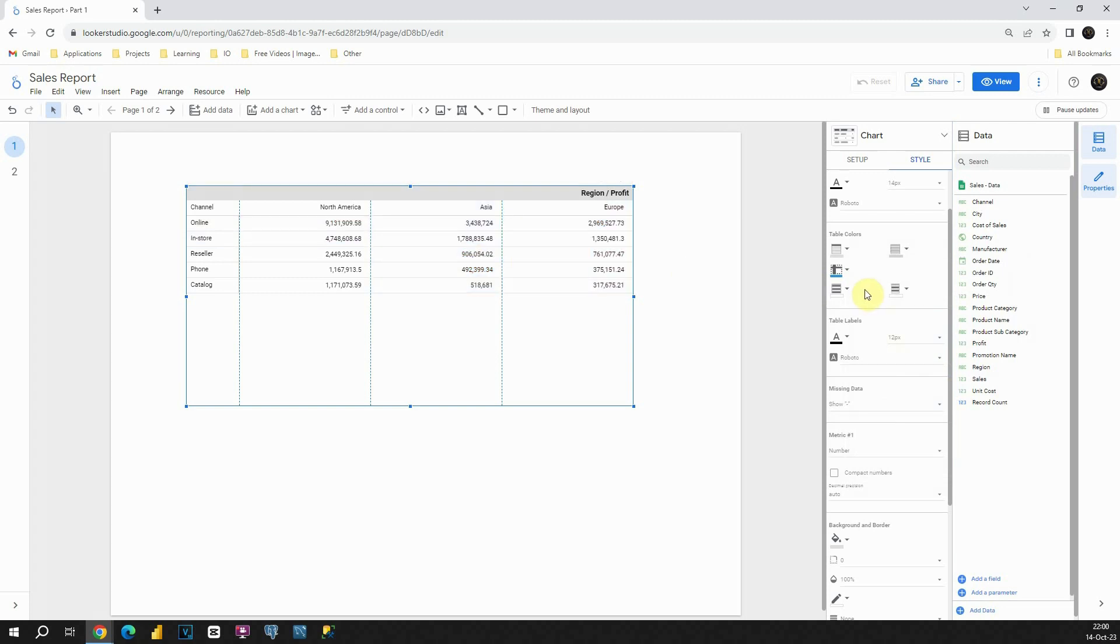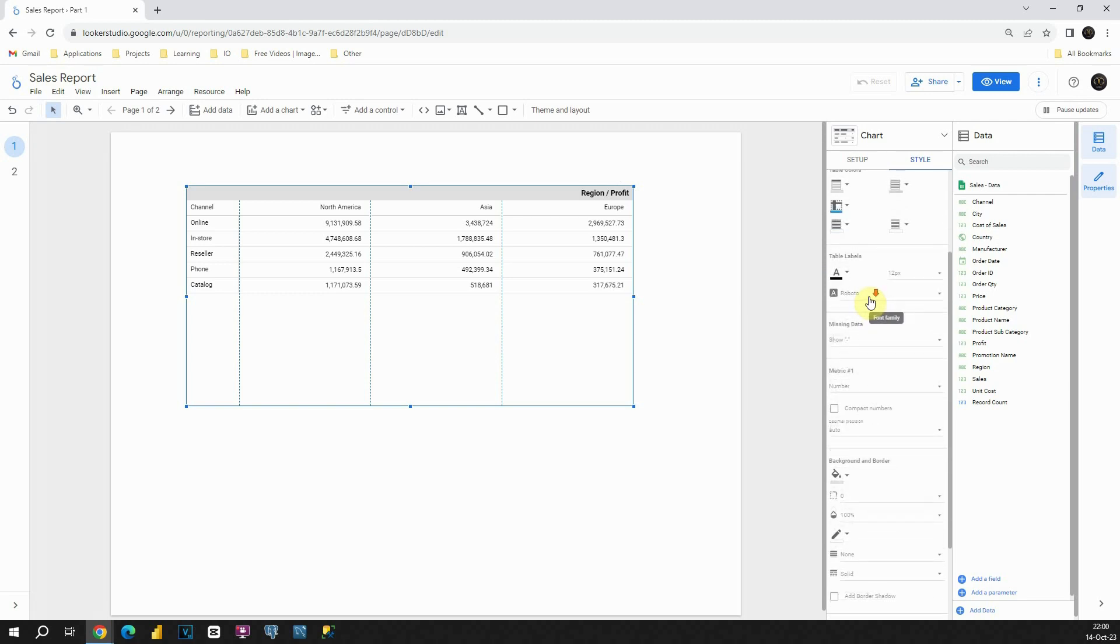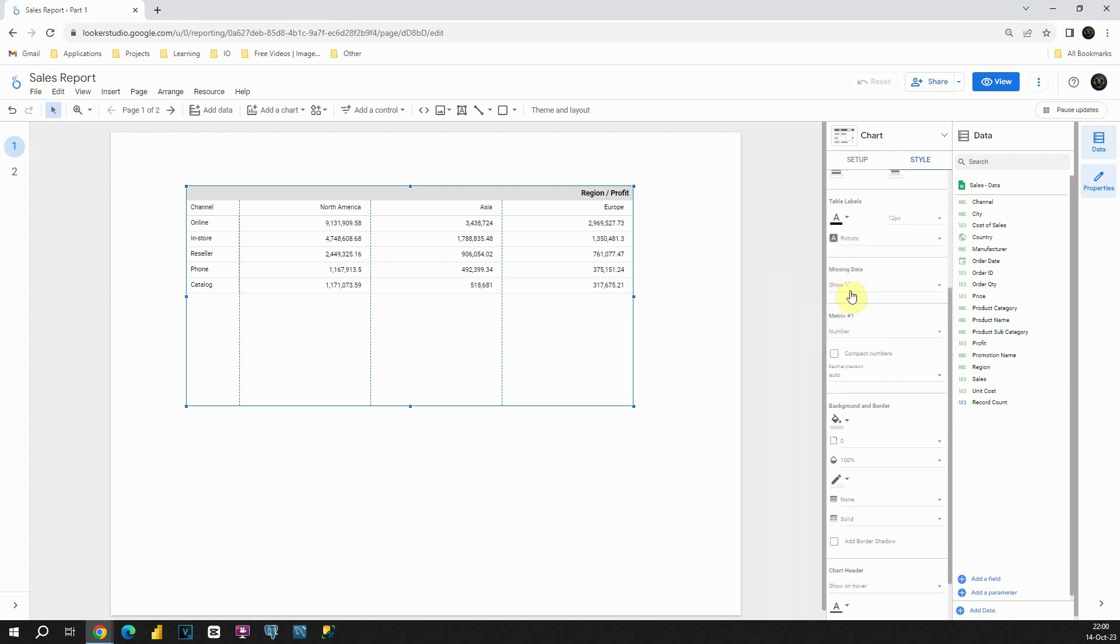Now let's move on to table labels. It is the same option that we had for our table. We can change font size, font family, and so on. We can also show missing data. We have a lot of options here. We had also the same for table.